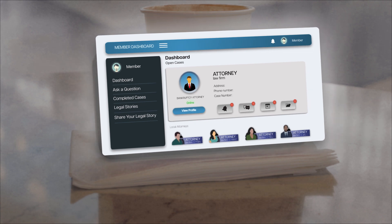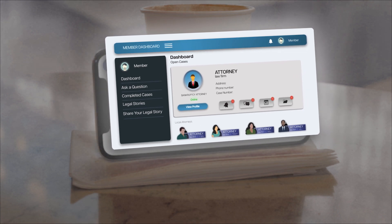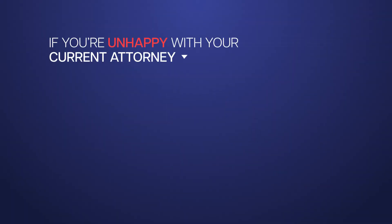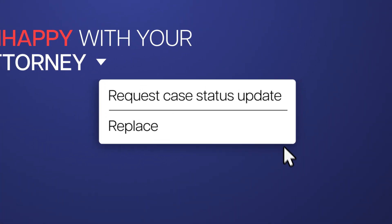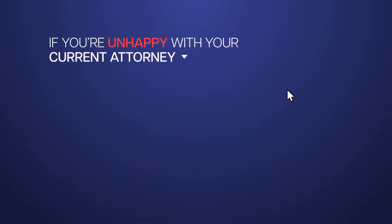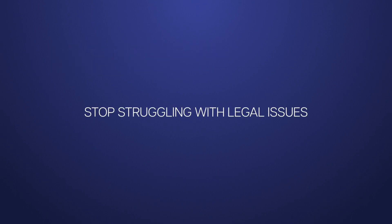Finally, if you are unhappy with your lawyer during the case, you can easily replace the current attorney with the click of a button. Stop struggling with legal issues.